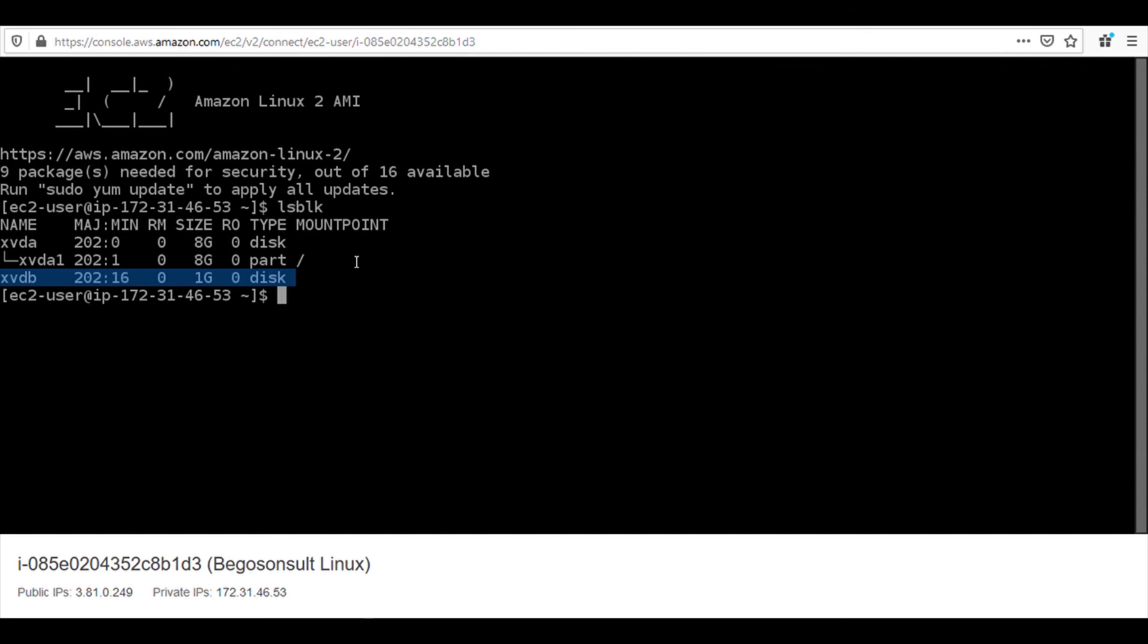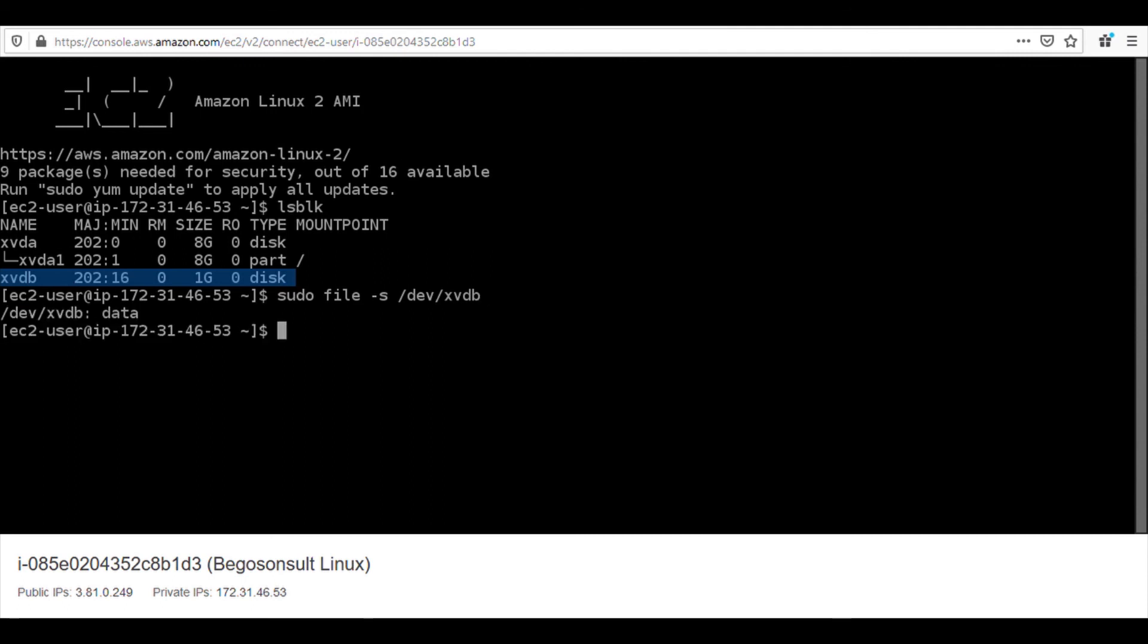So now LSBLK shows you the available drive on your computer. So what next? There's no magic to this. The Amazon documentation on how to attach EBS volume on Linux server is right in the description menu. So you can also use this and follow up with me. So next thing that we are going to do is to create a file system on this server. So we are going to go ahead and type sudo file system minus s slash dev slash XVDB. We are trying to create a file system on this XVDB. Click enter. Now we have our file system, which is called data.